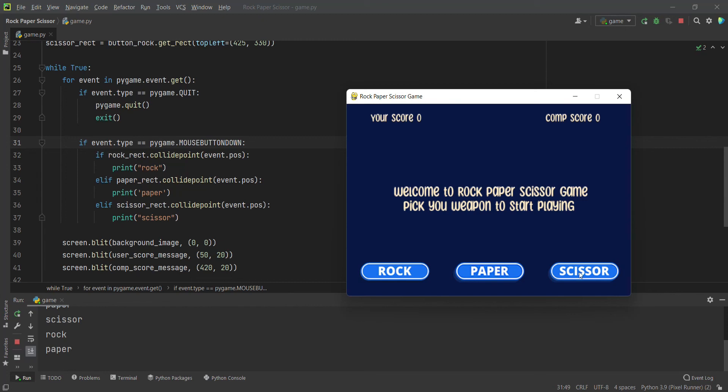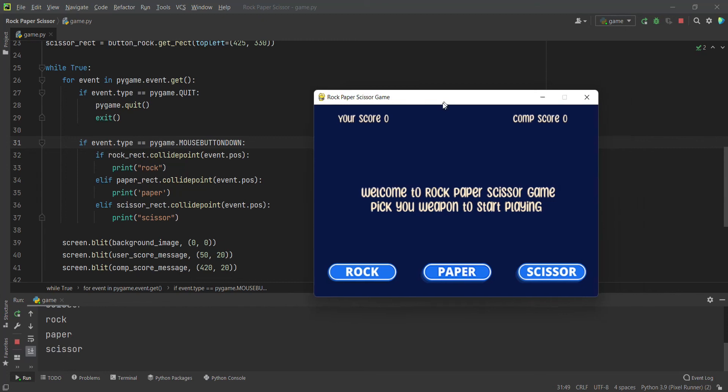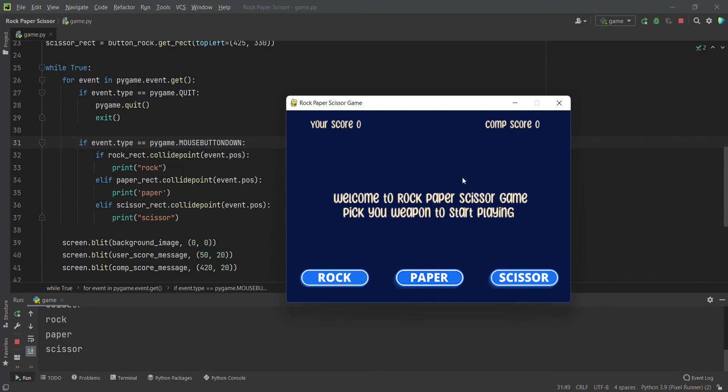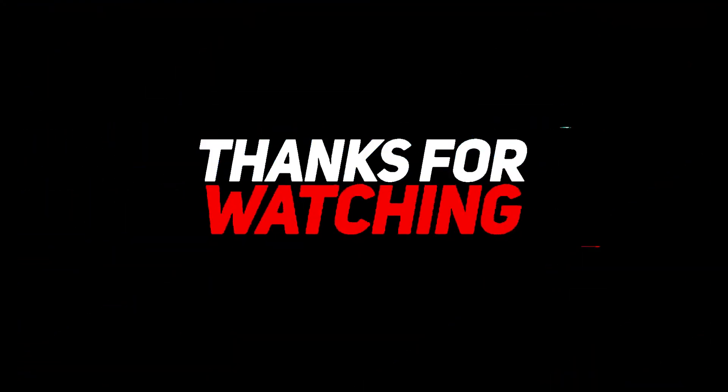I think we are done for this part. In the upcoming parts, we will display our real icons of the rock, paper, scissors, and also let the computer decide a weapon for them. Then we'll calculate the score and we'll update the score as well. Basically after calculating, we will update the score accordingly. It will be so much fun. We will also have sound effects as well, so stay subscribed and thank you for watching. We will catch you up in the next video.